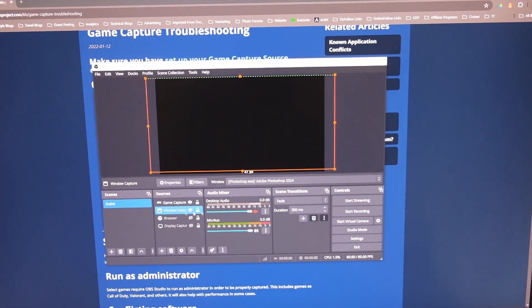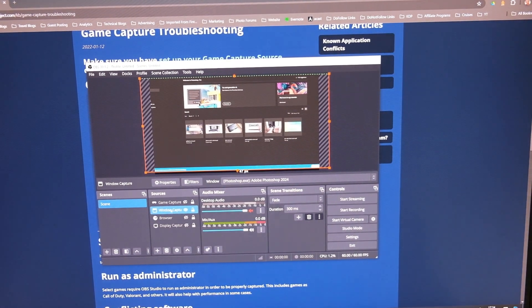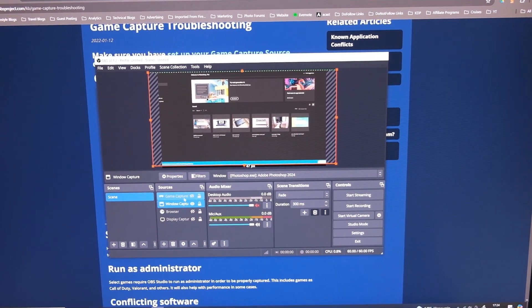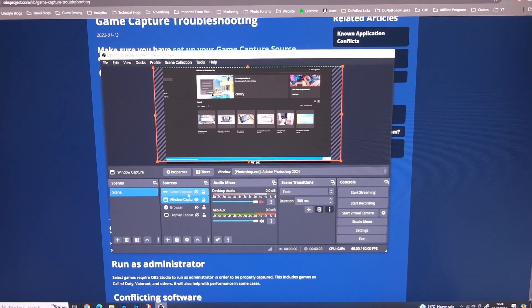So it's much better just to use the window capture instead, and you'll get pretty much the same result.